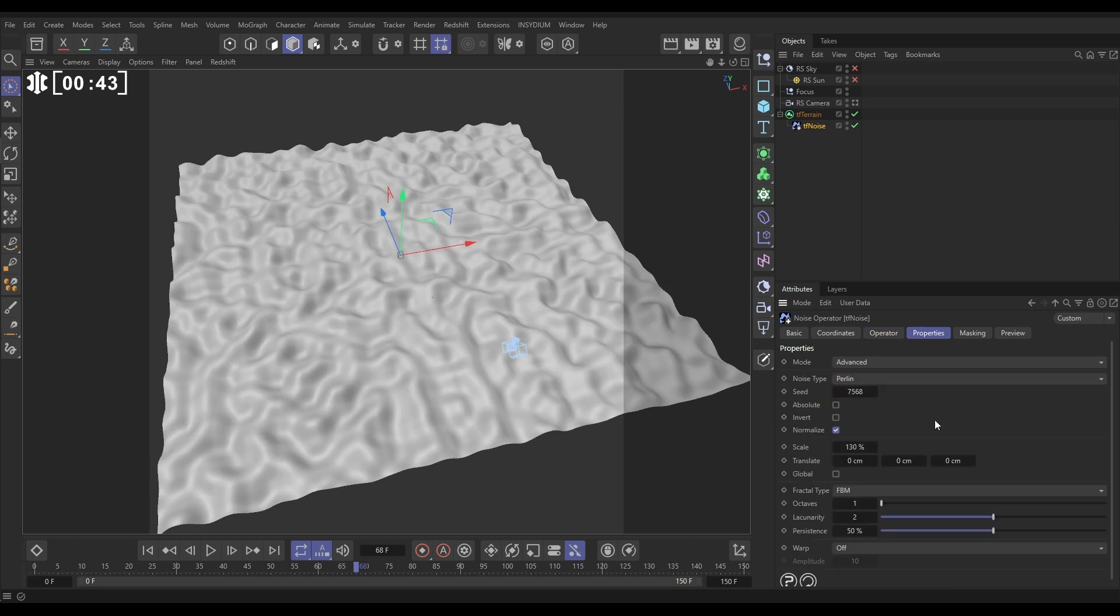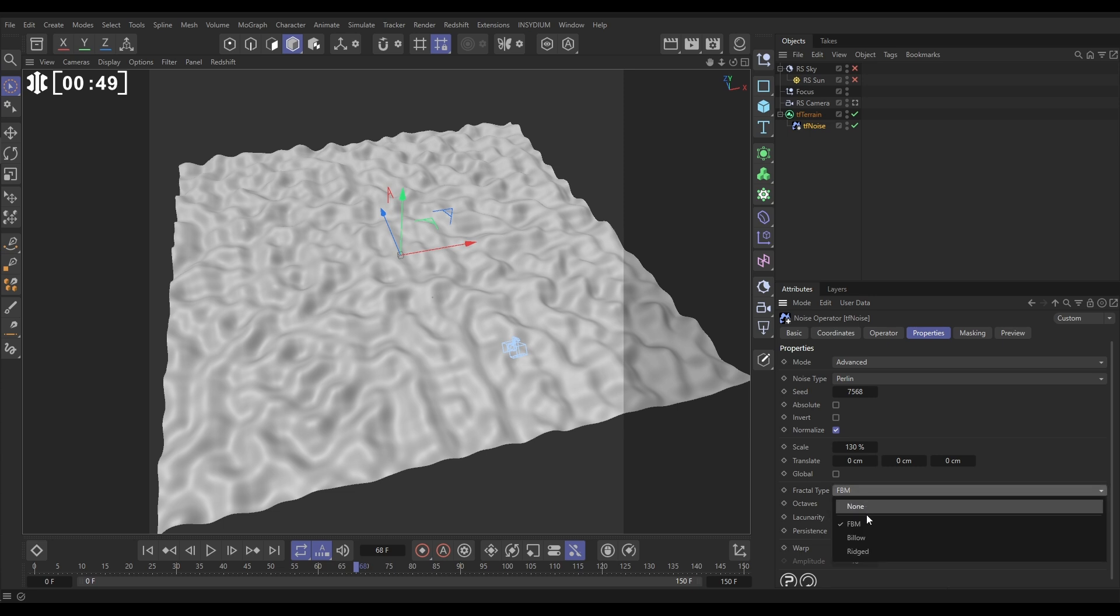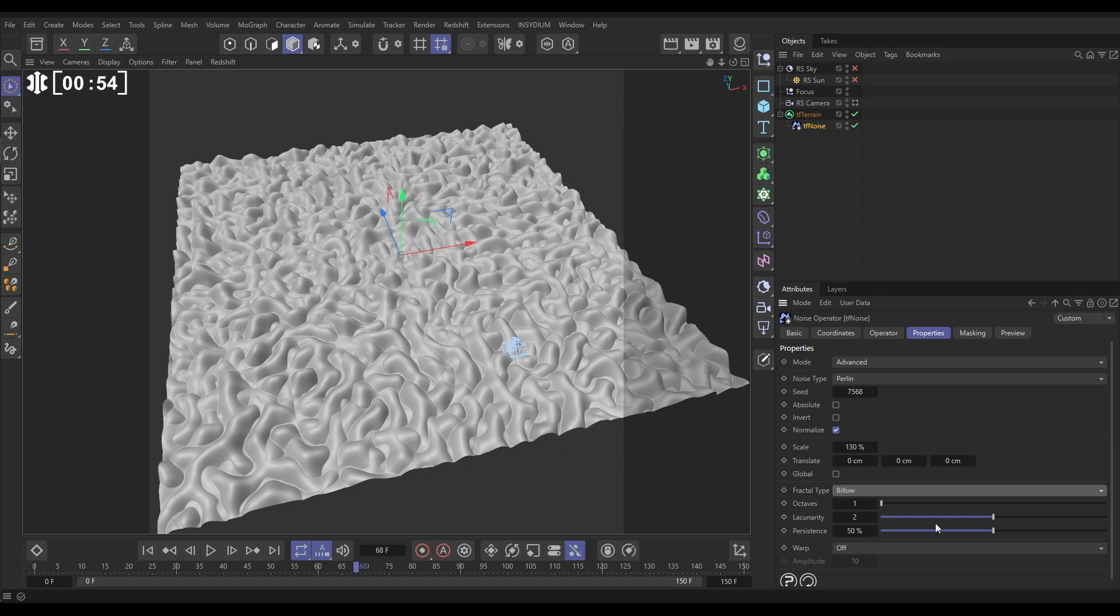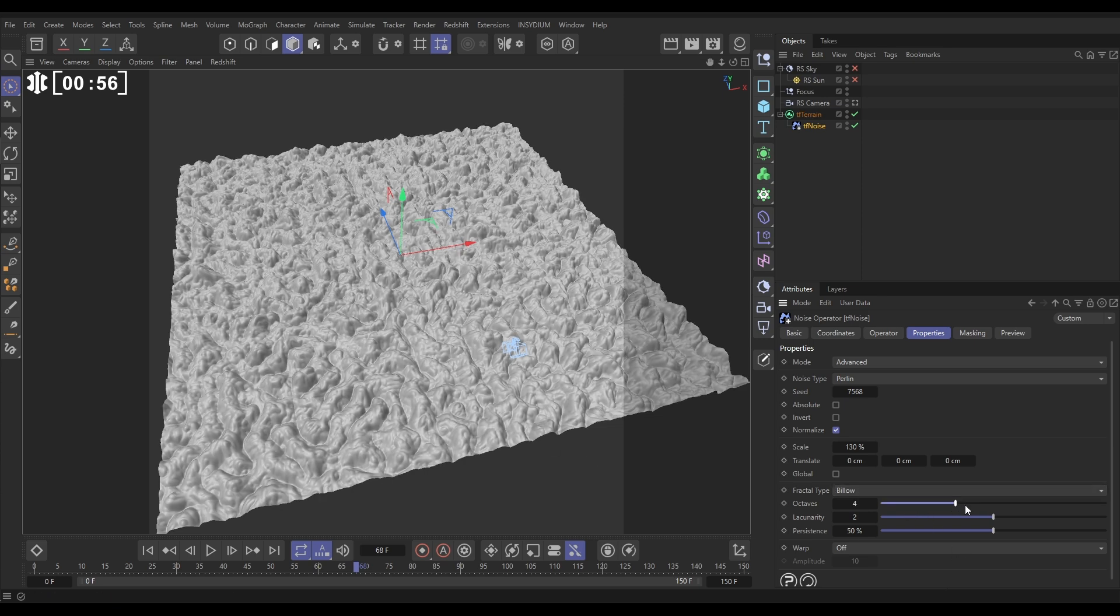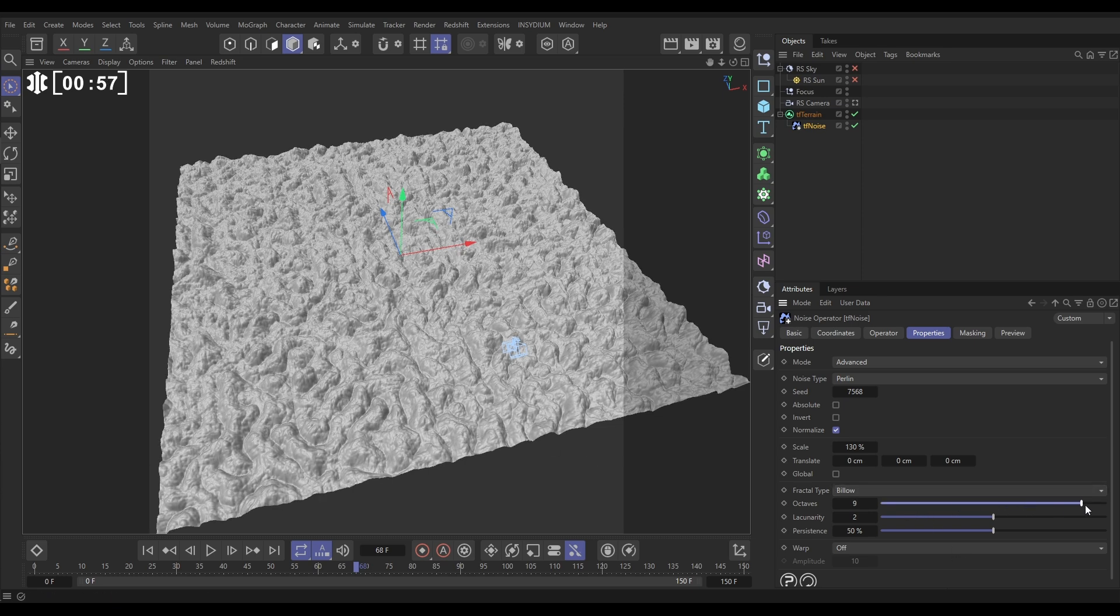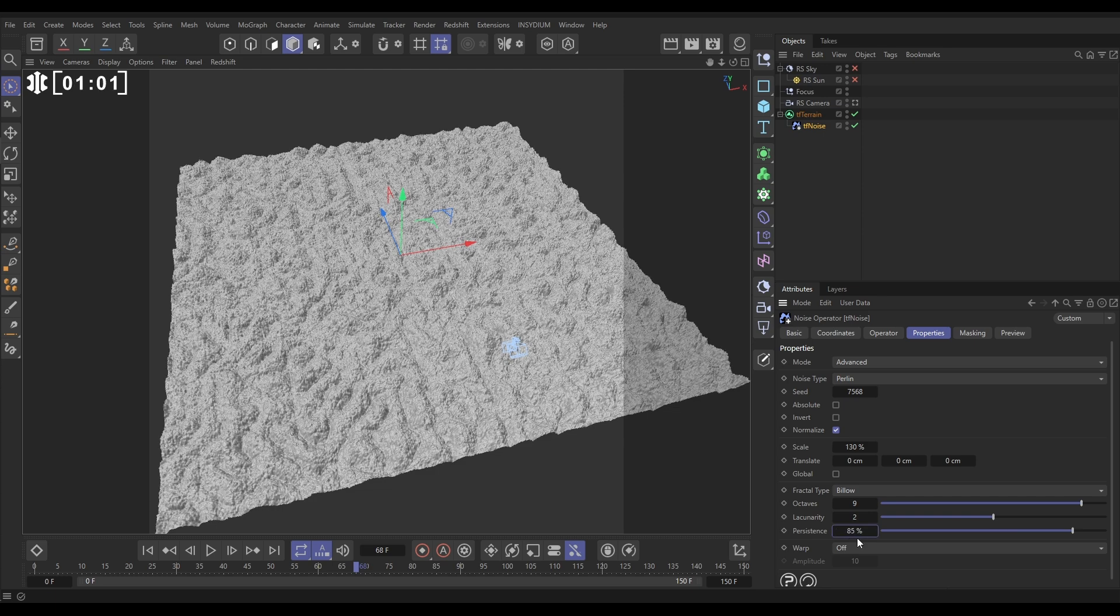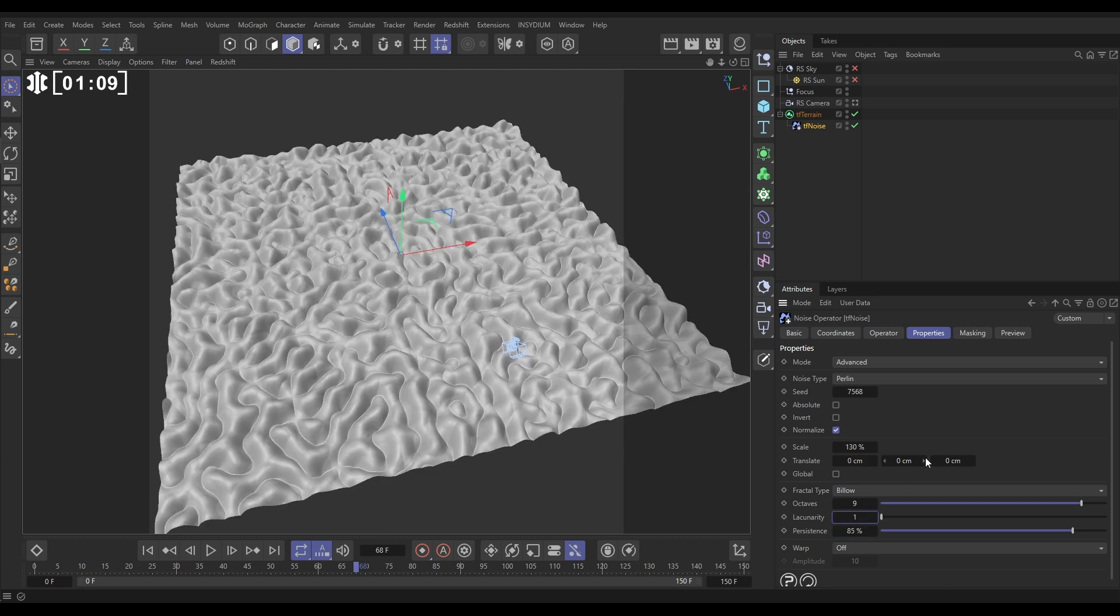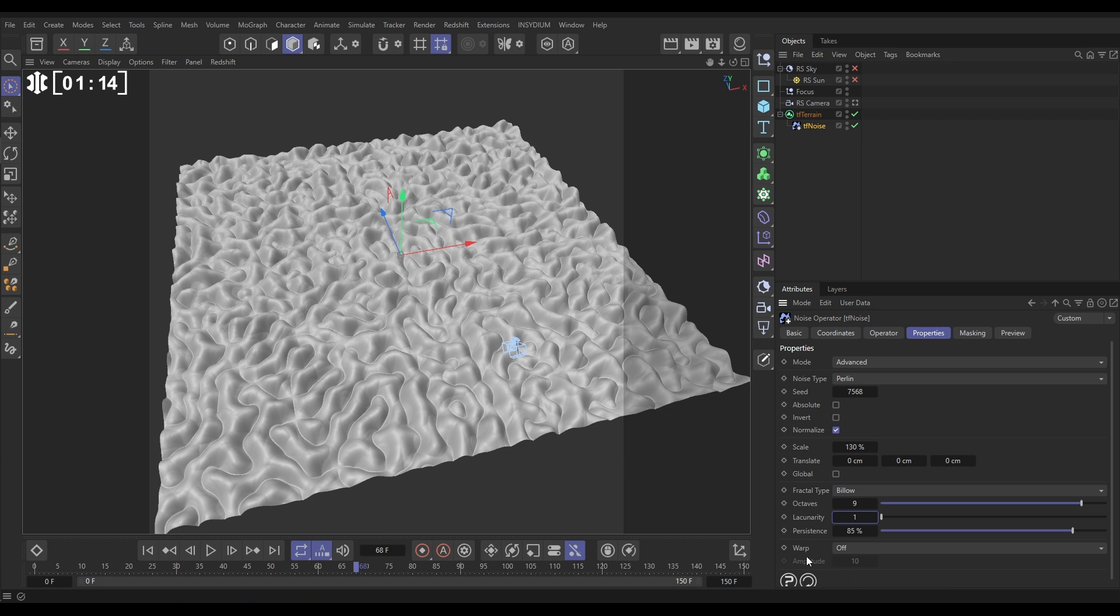Back to properties, and now that we've got that base noise, let's get our fractal detail. We're going to use Billow, which gives us quite a cool look. We're going to increase the octaves and put our persistence up to say 85, which adds a lot of detail. But then we're going to reduce this lacunarity. That's going to reduce some detail, and we get something that looks a little bit like this.